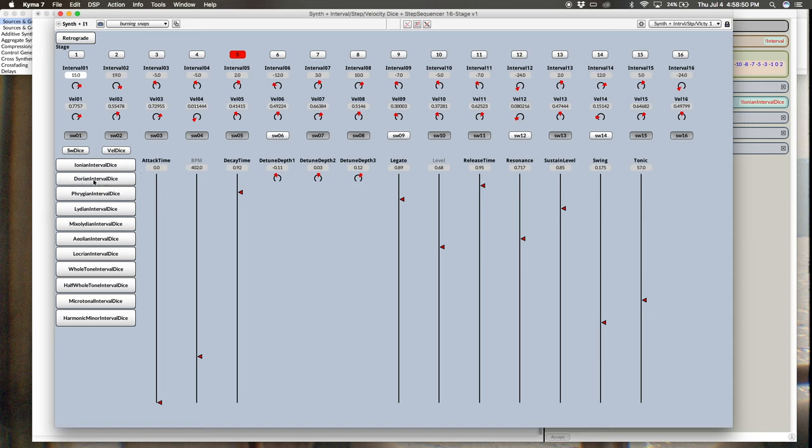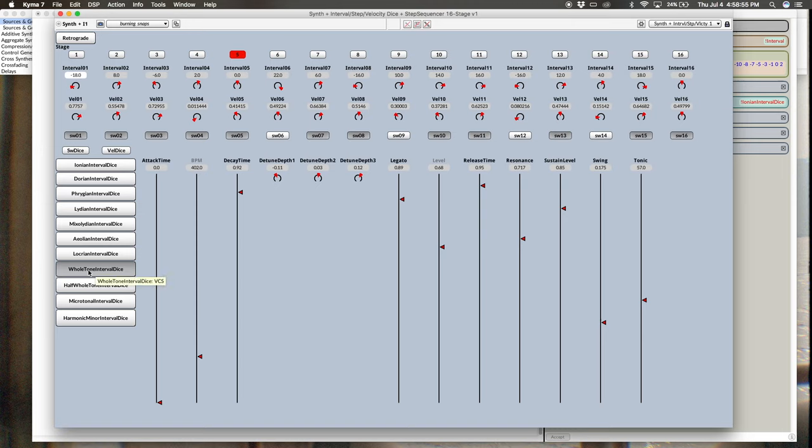Dorian. Phrygian. I've added a whole tone, so only whole steps in that. Half whole. Pretty interesting. Kind of breaks the rules to grab them sort of randomly like this.